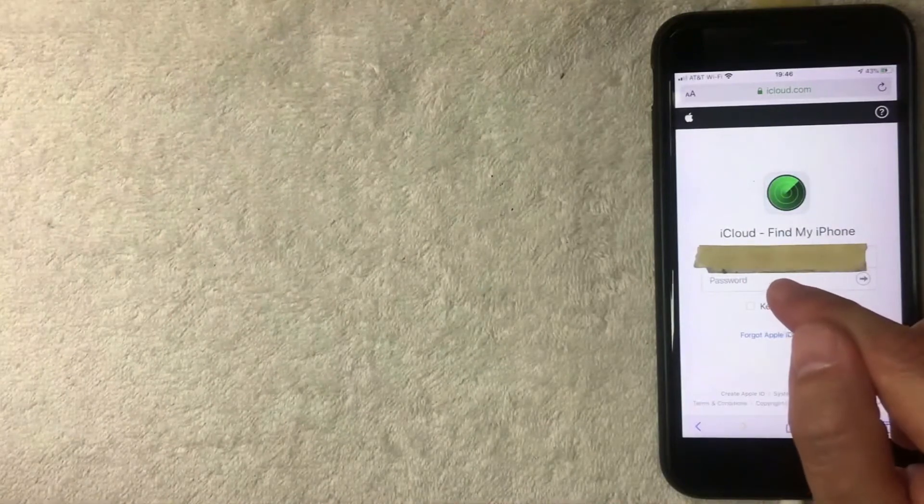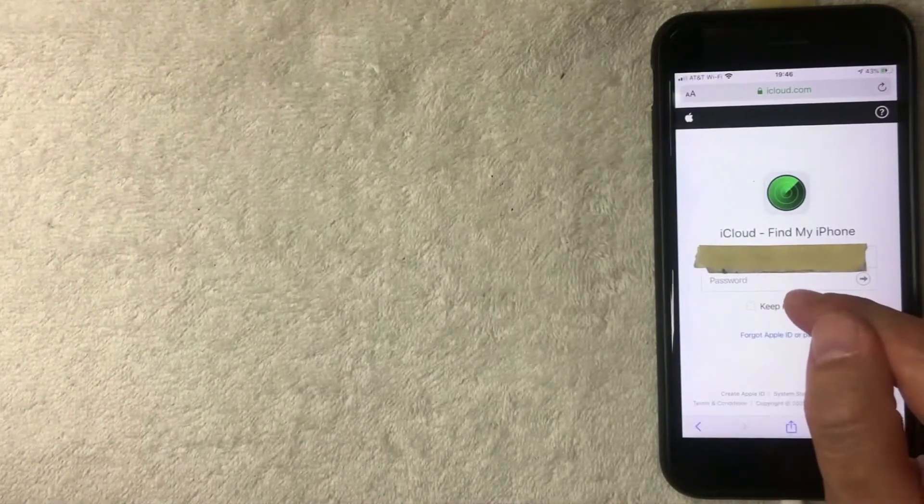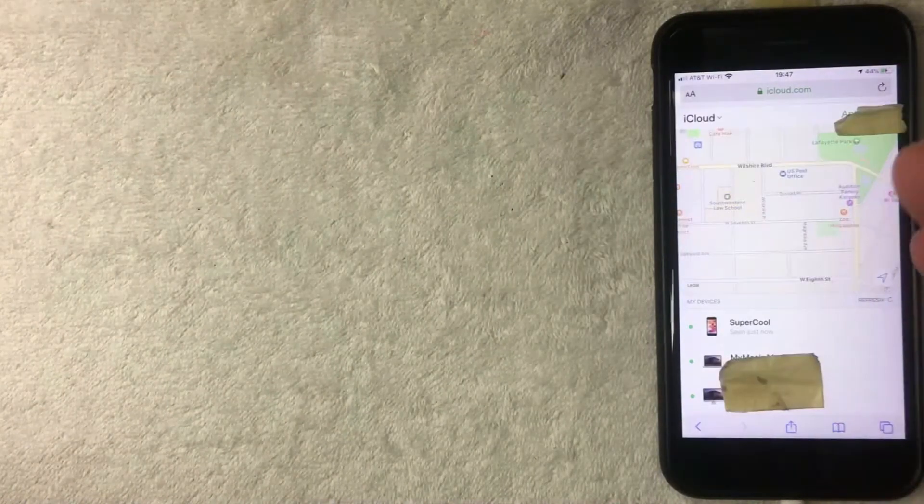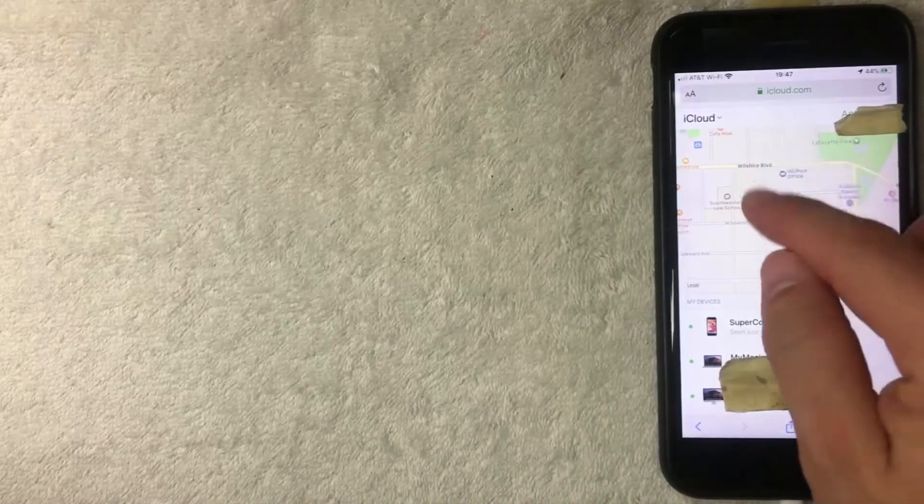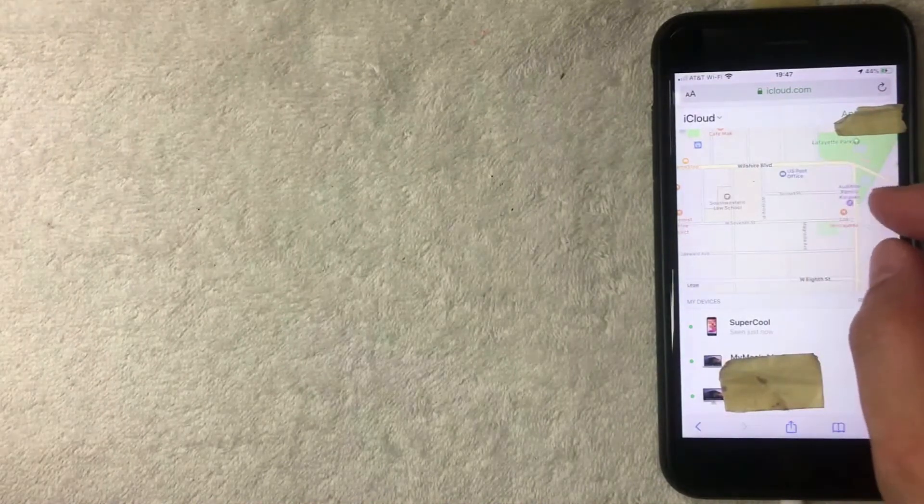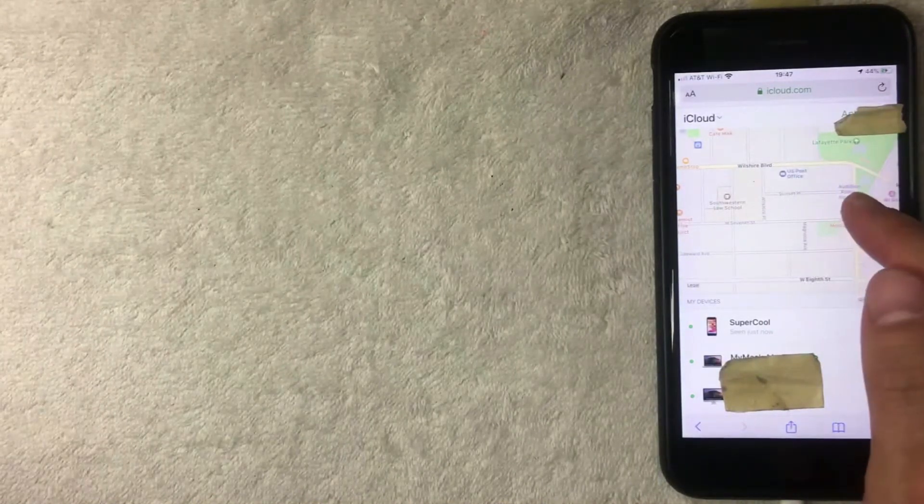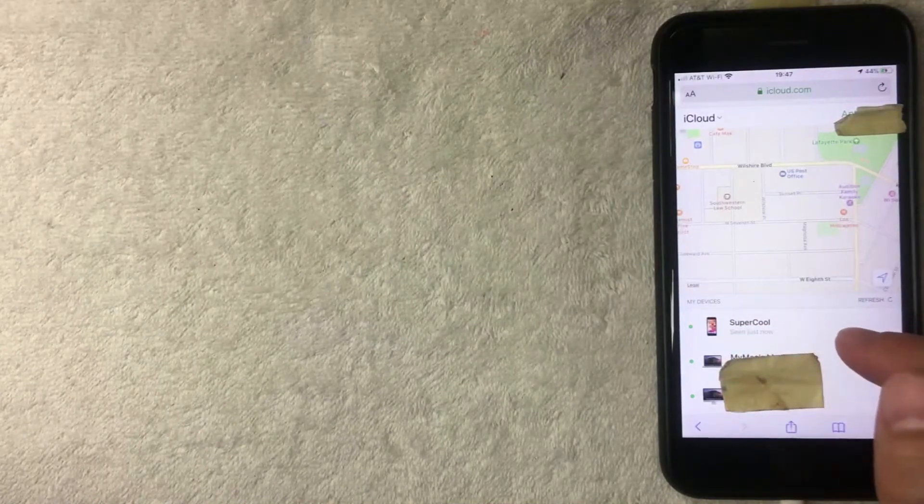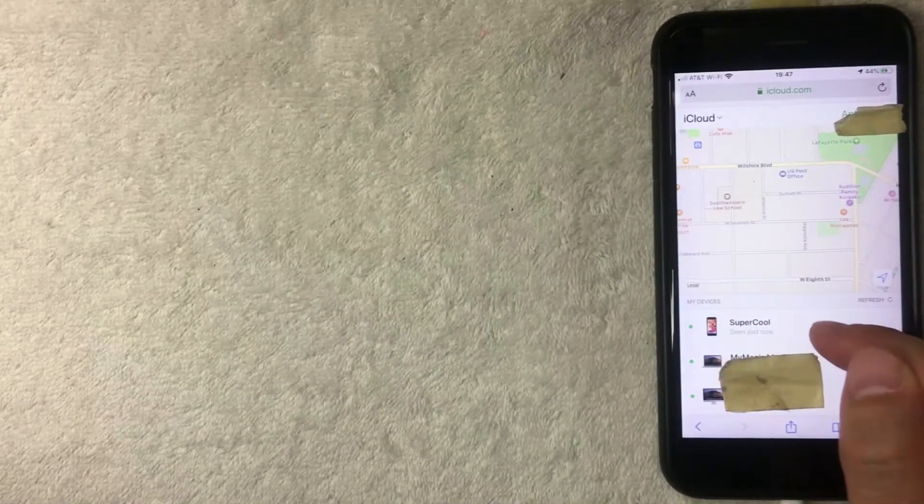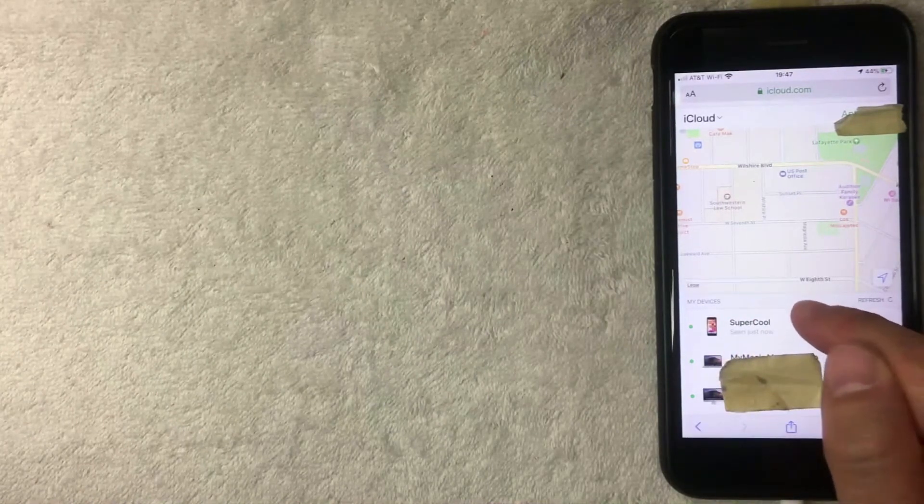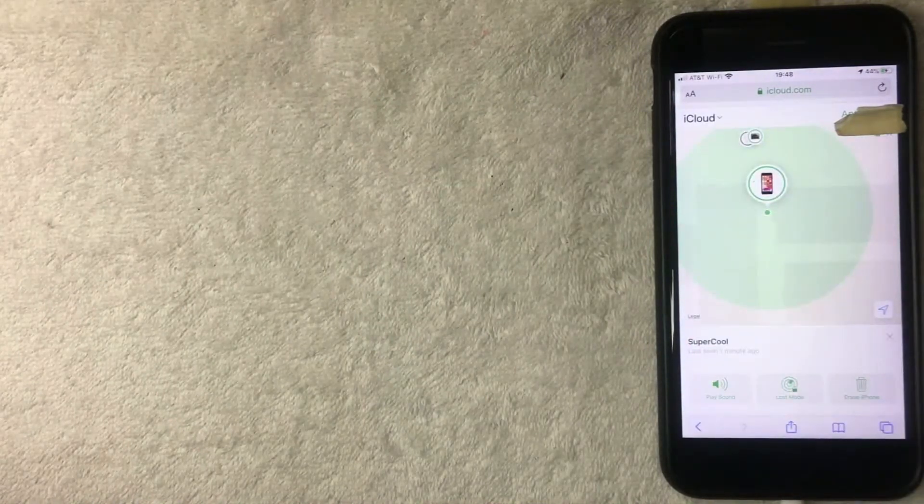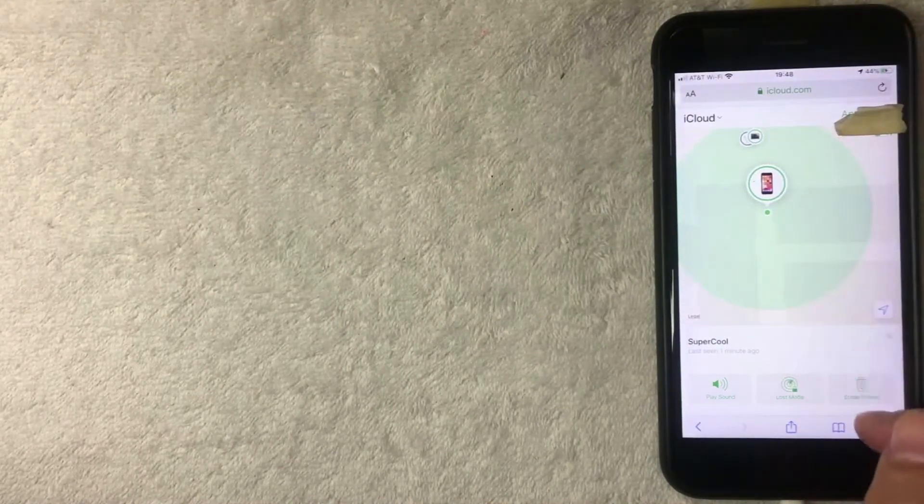Once you've logged in, you're going to see a map of your general area and you can pinpoint where each device was last seen. As you can see, here's my iPhone right here. I'm going to go ahead and click on that iPhone. Once you click on it, you have a couple of different options for that particular device.